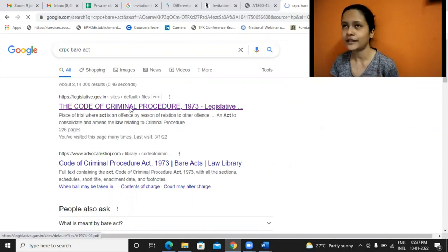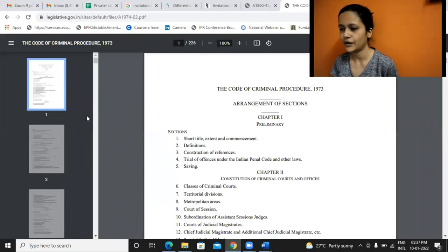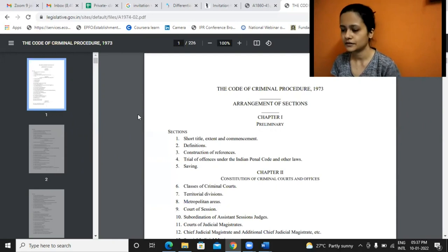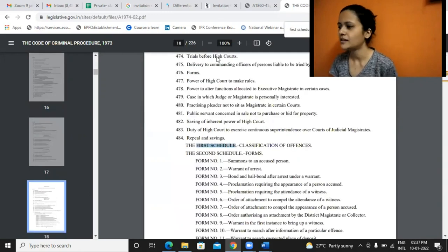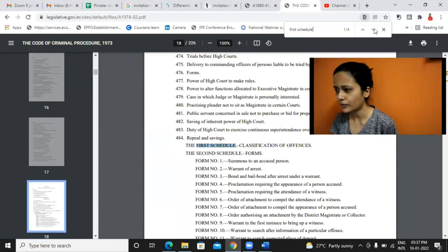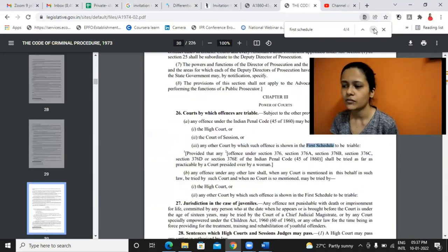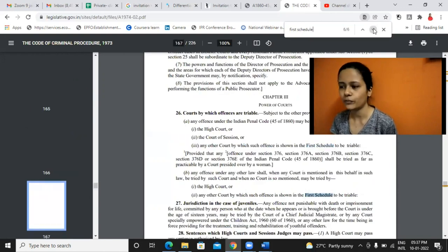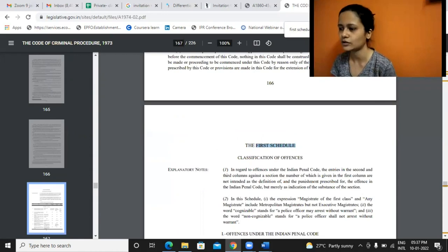Are you aware there is something called cognizable and non-cognizable offense? And compoundable and non-compoundable? Compoundable means crimes where parties can basically compromise between themselves. Like in a cheque bounce case, compromise is allowed, but in a case like murder, parties cannot say we will compromise — the entire trial would go on and court would decide the punishment. Like that, crimes are also divided.